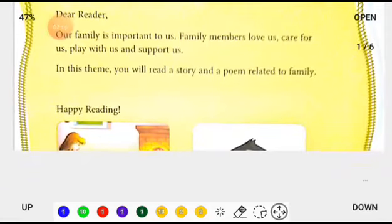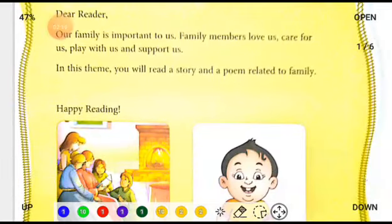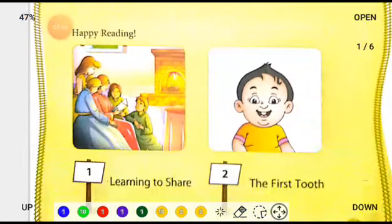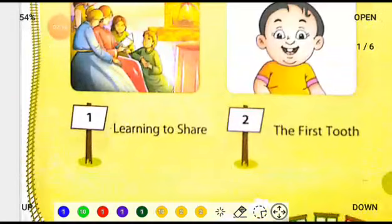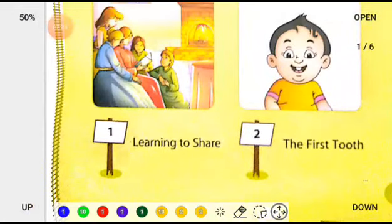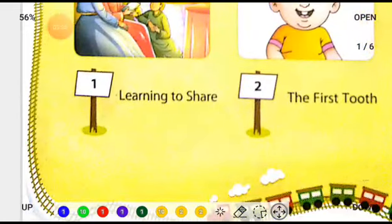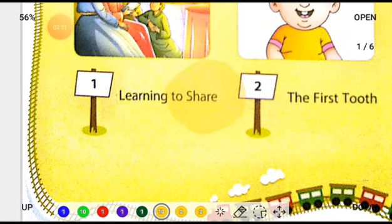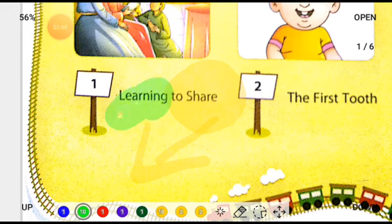In this theme you will read a story and a poem related to family. In chapter 1 we will read a story based on family. Can you guess the meaning of 'share'? Share means giving. And what is the meaning of 'learning'? Learning means to learn — seekhna.